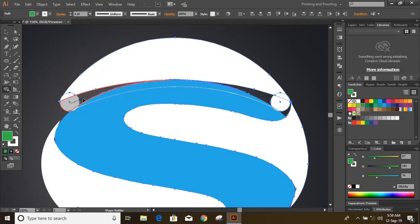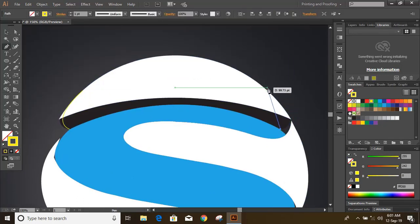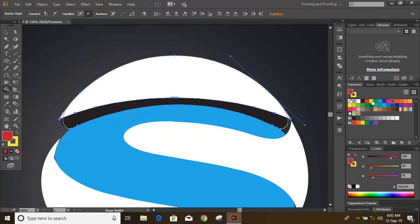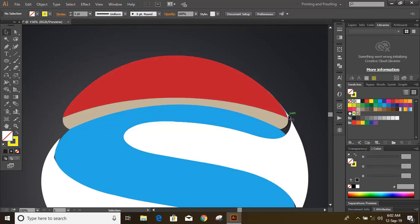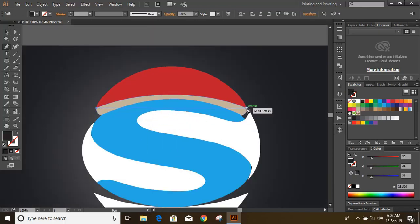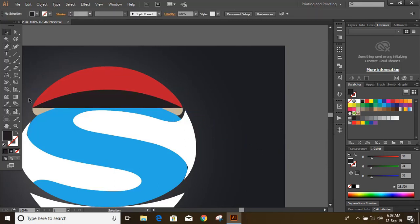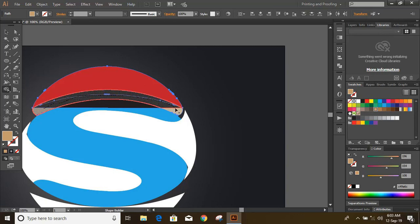Now remove the fill color, select them, take the Shape Builder tool, change the color, and move over it. I'm changing the color of the Shape Builder tool so that it can be easily identified. Now draw another curve and make a nice shape. Select the Shape Builder tool, delete unwanted things, draw another curve and make the shape more nice and perfect.